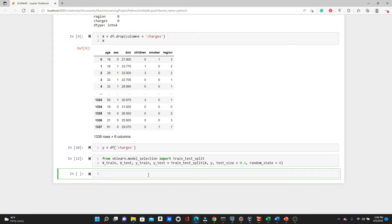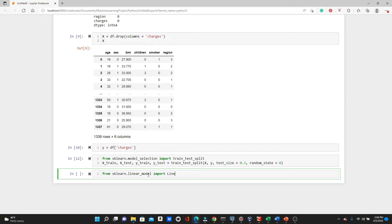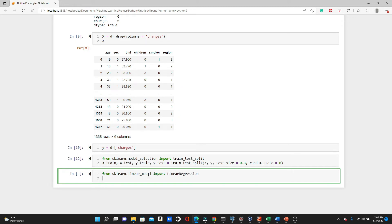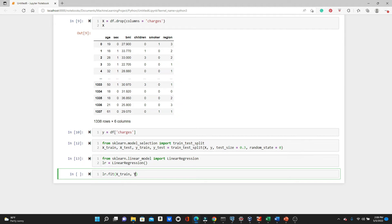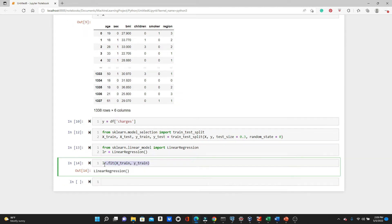We are ready for our machine learning model now. So first we will import the linear regression from sklearn.linear_model import LinearRegression. Now we will save the LinearRegression model to this variable lr. Then let's fit our training data to the linear regression model: lr.fit X_train, y_train. Yeah, the model should be trained now.